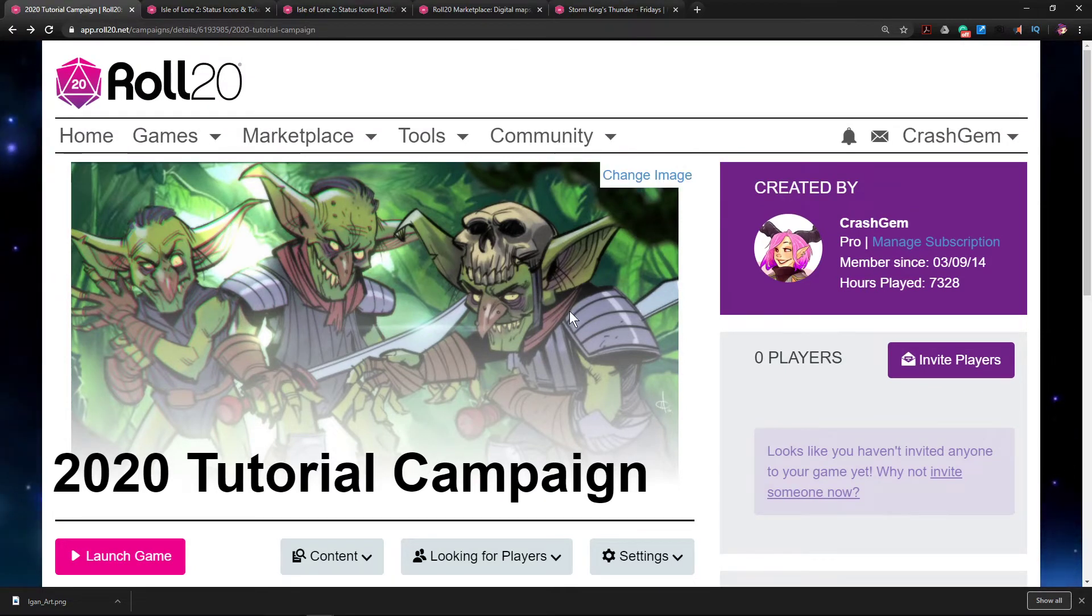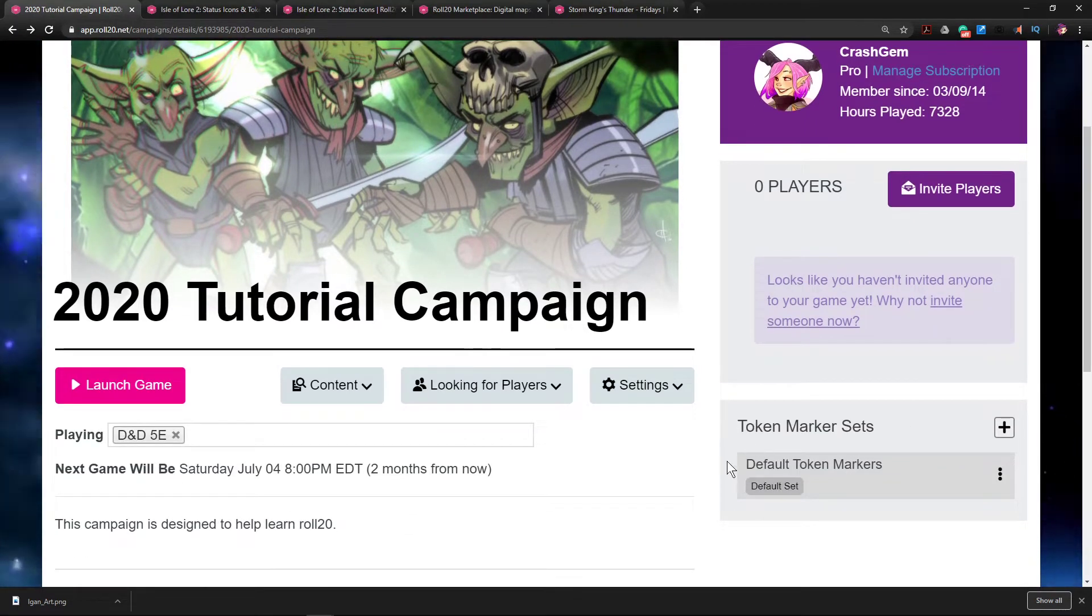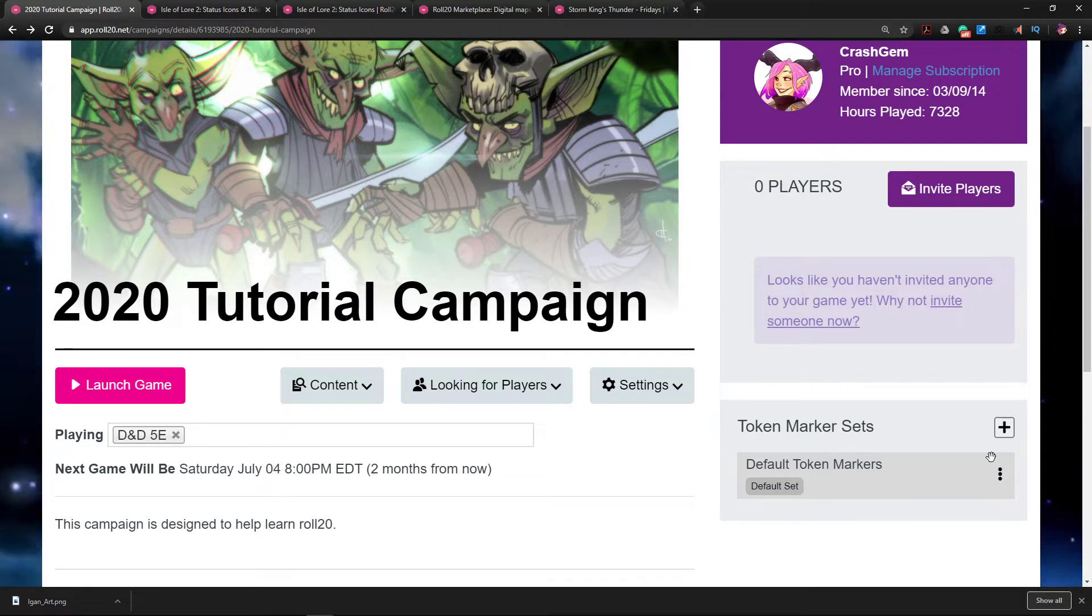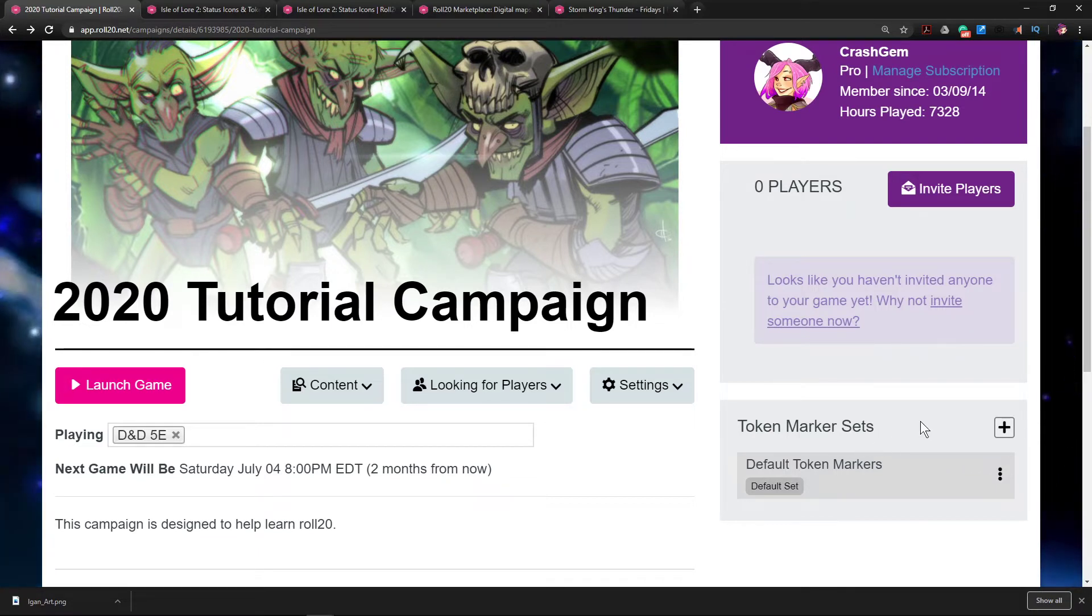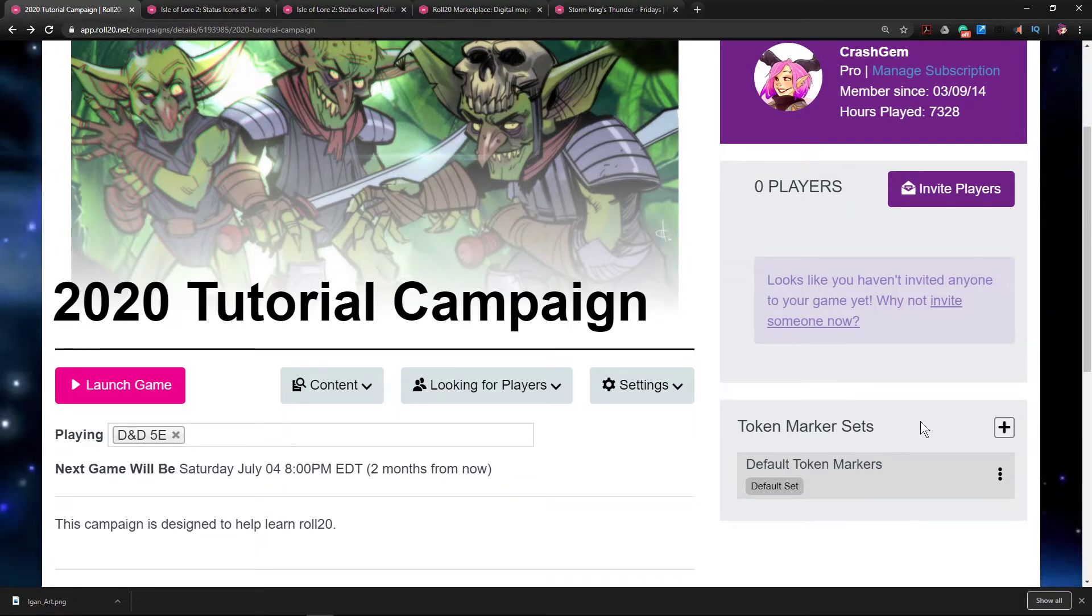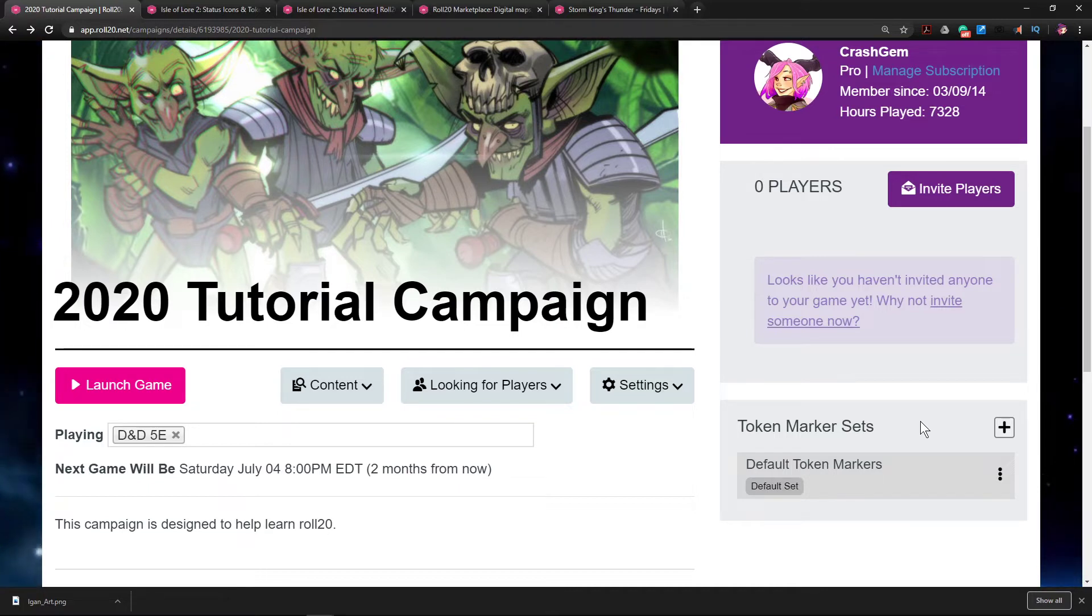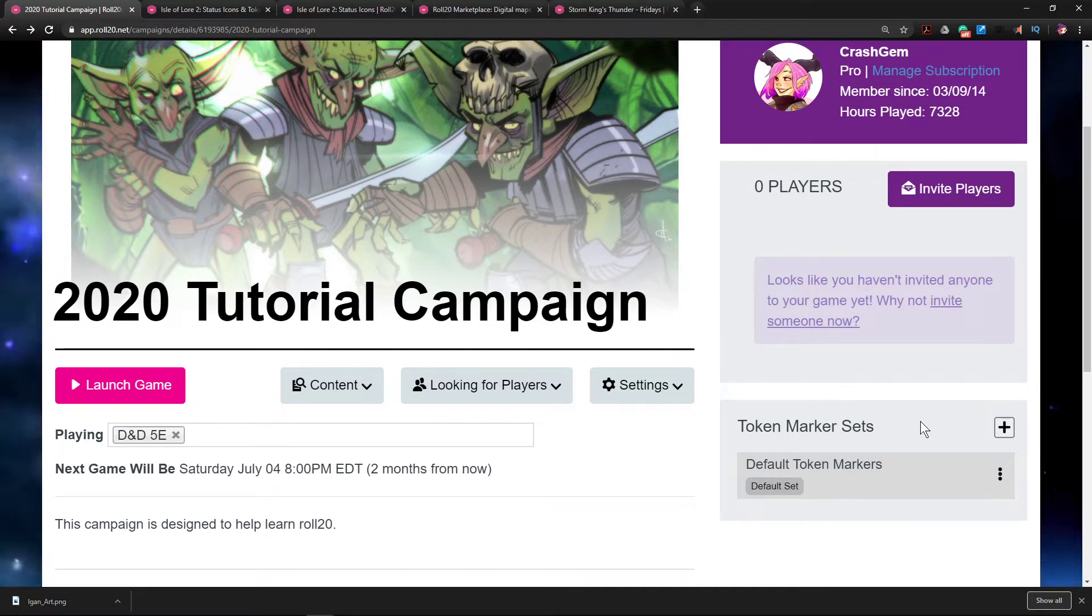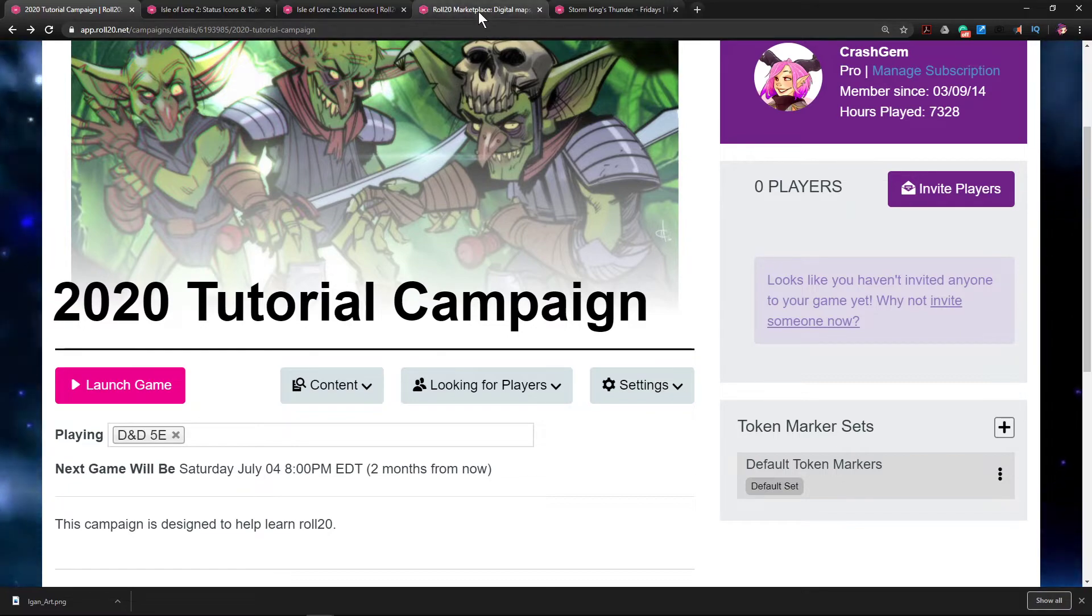Going back to the main page of your particular campaign, on the right-hand side it's going to say Token Marker Sets. And with this interface you can add and edit token markers for your game.